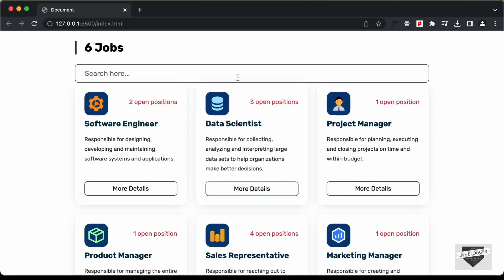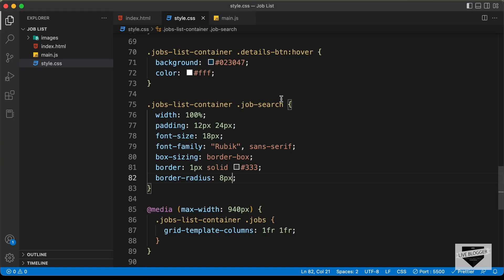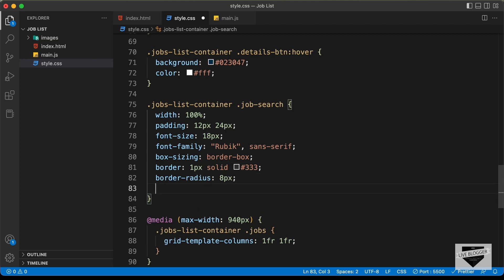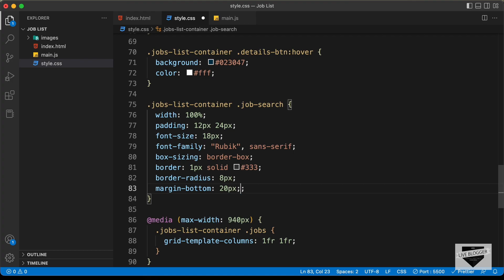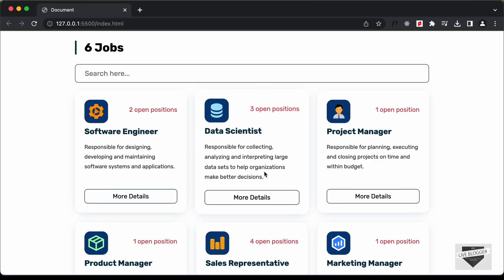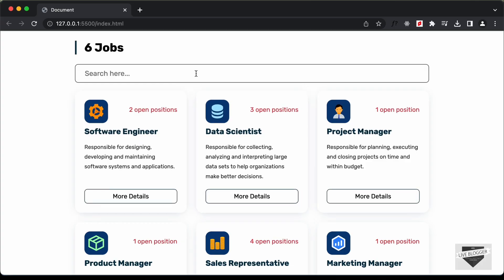We'll also add some margin bottom and set it to 20 pixels. That's basically it with our search box styling. Now let's add the JavaScript code.